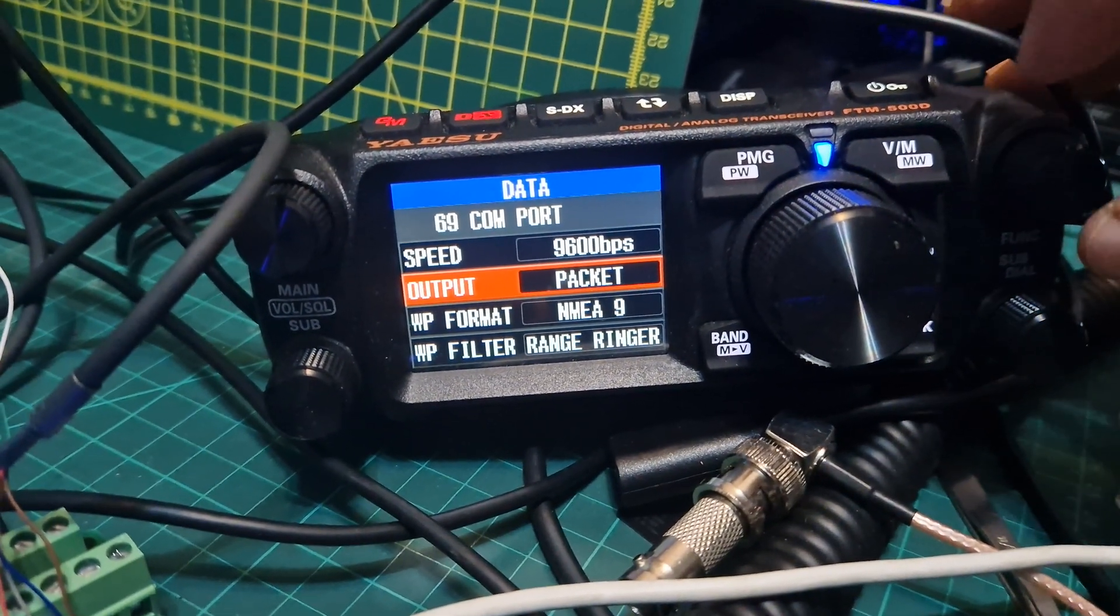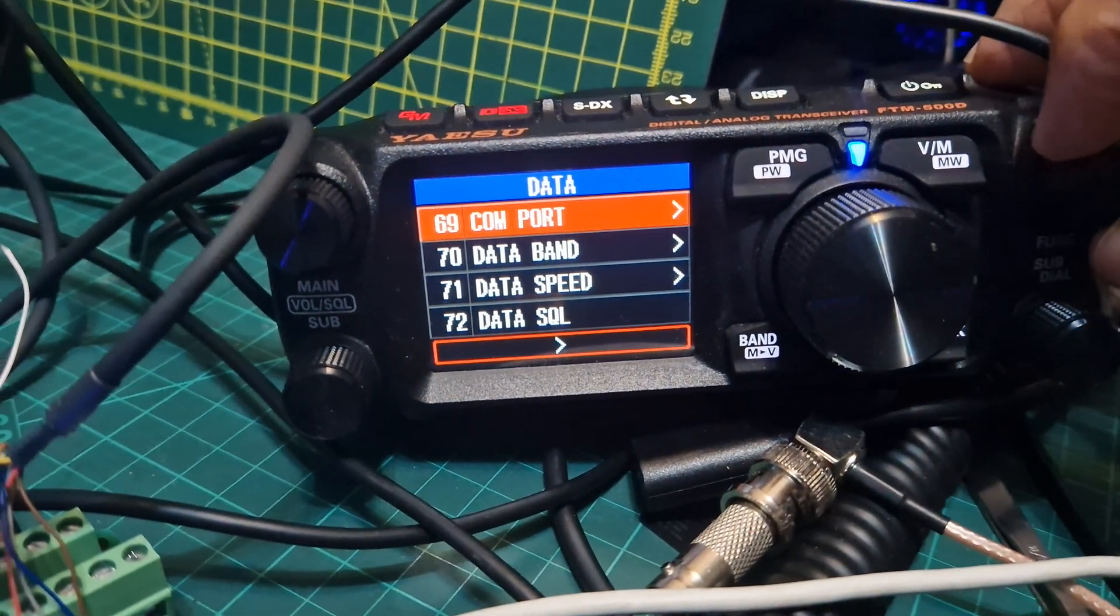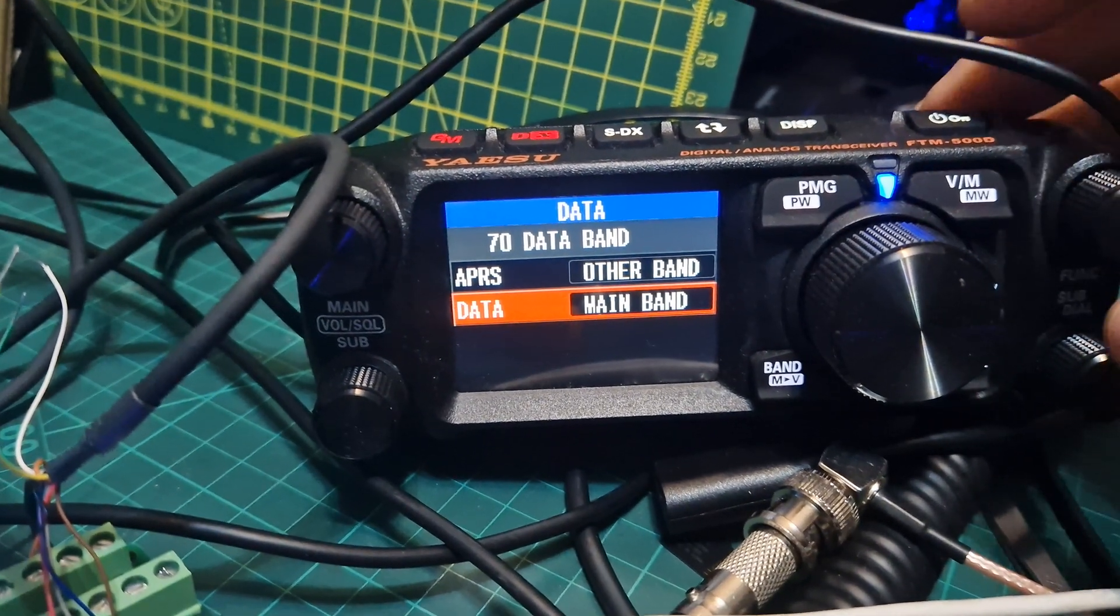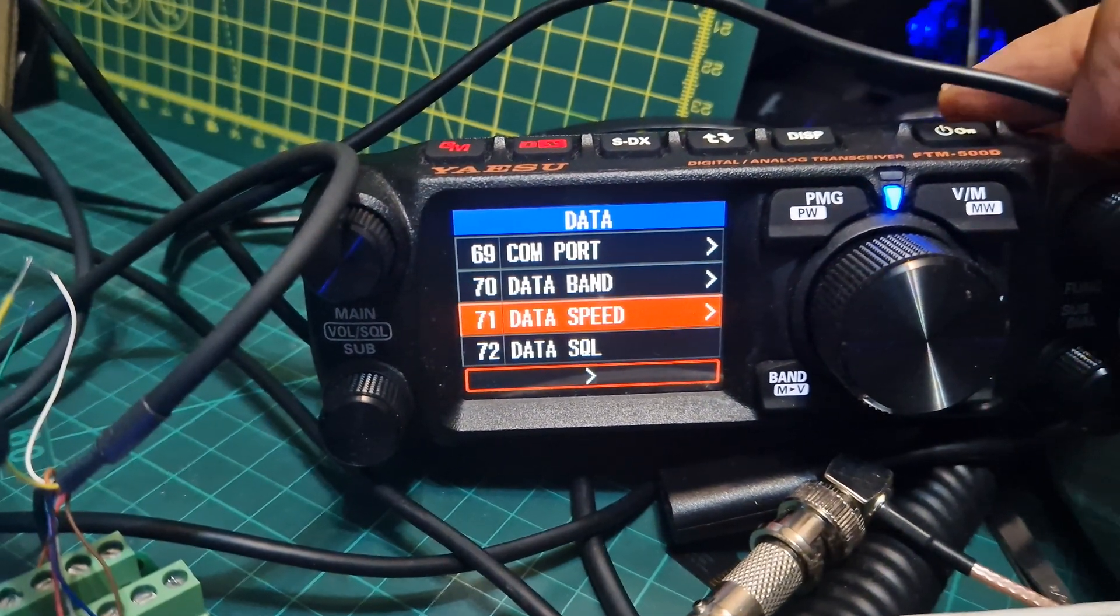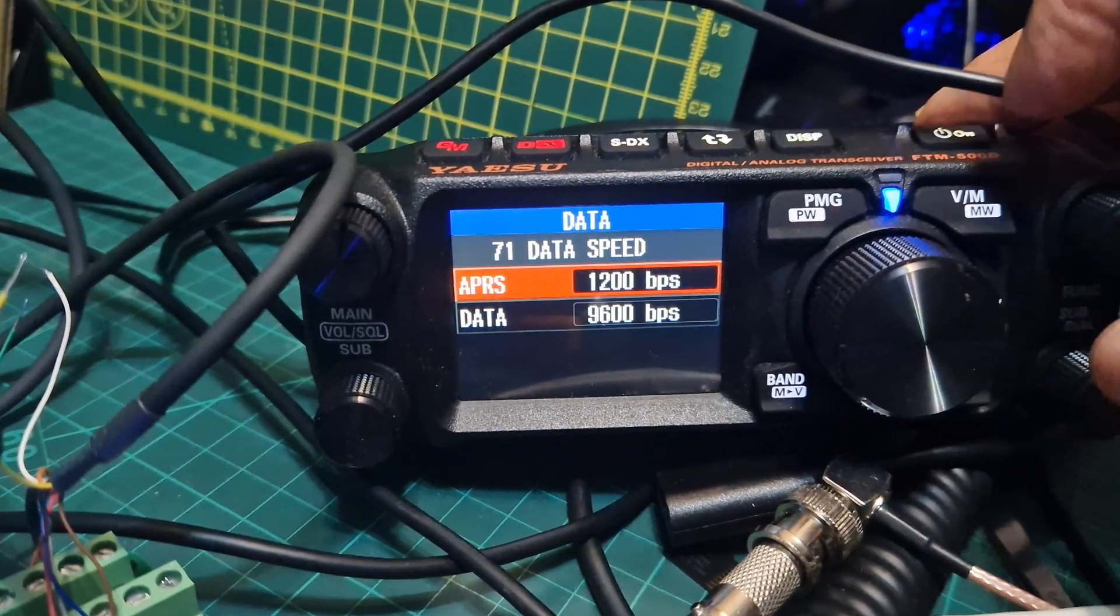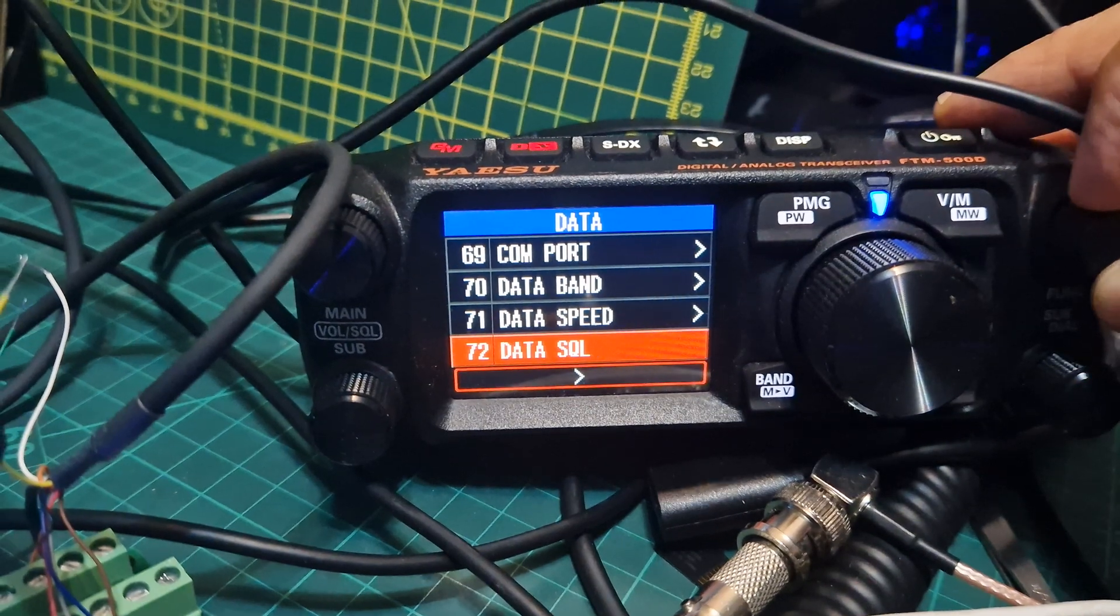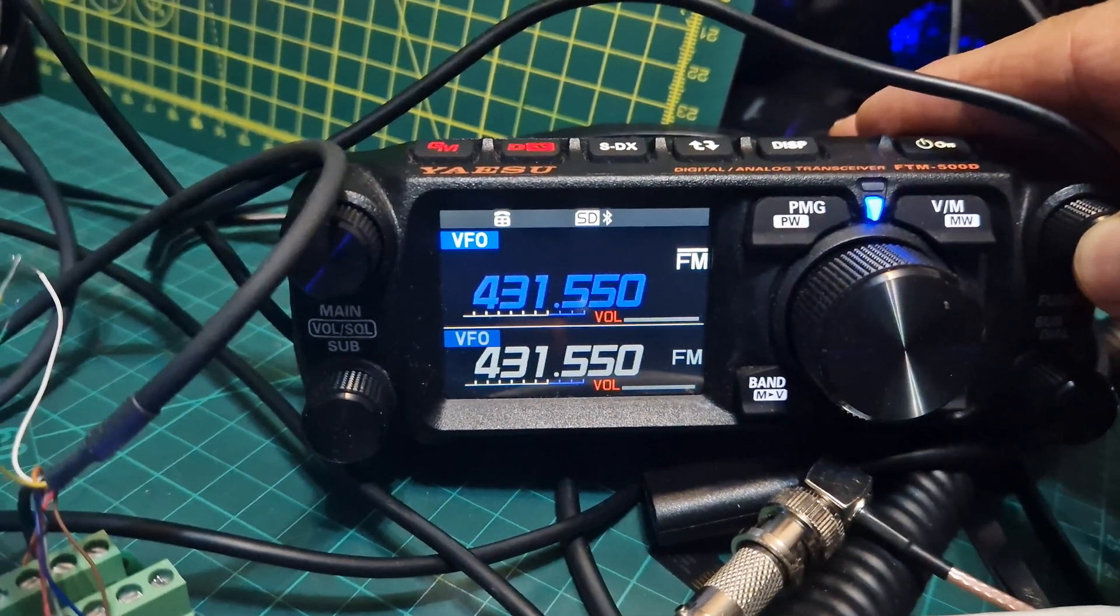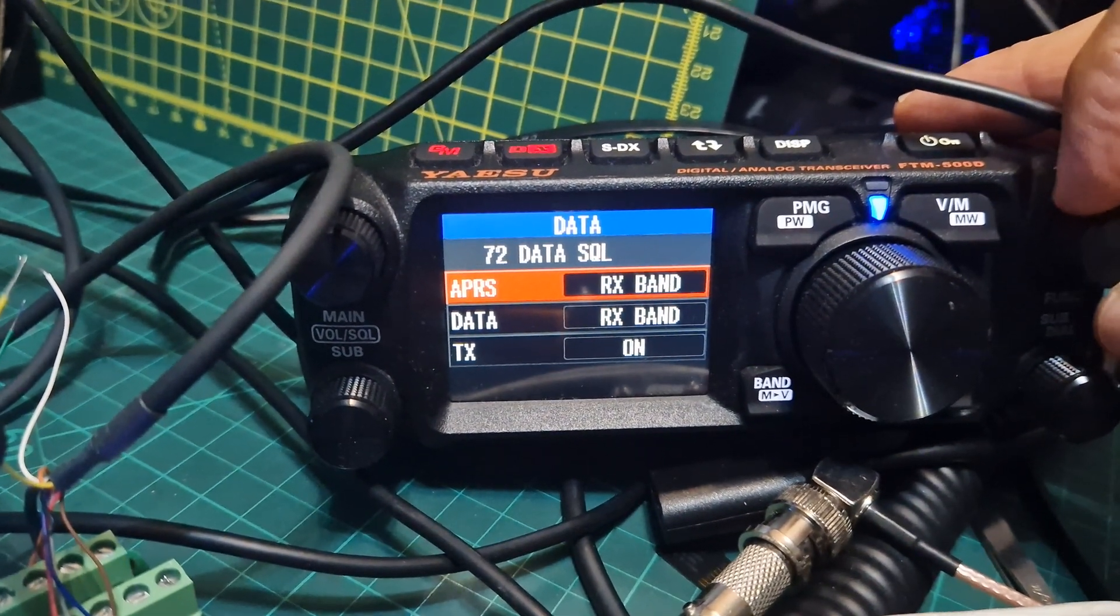Packet output is selected, data band. At the moment I've got the main band selected, data speed 9600, and then data squelch. Not really sure that should be on or not. If I try and turn that off...